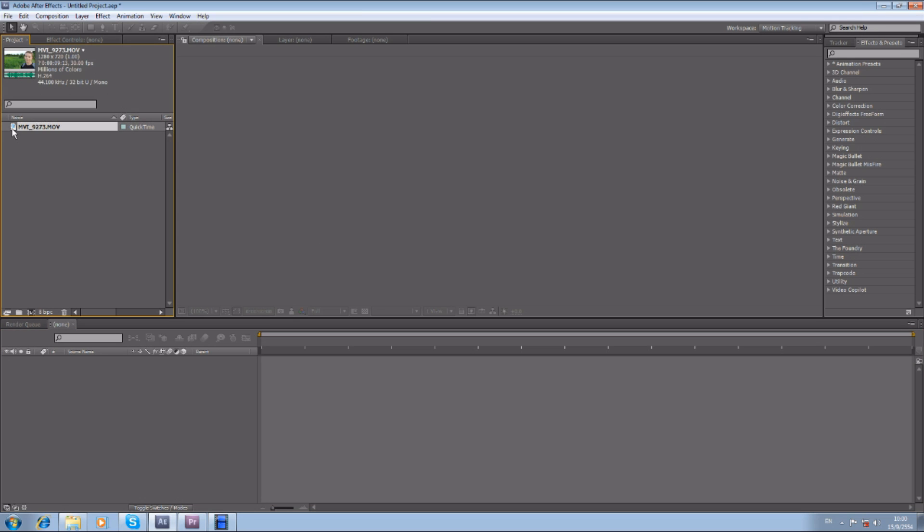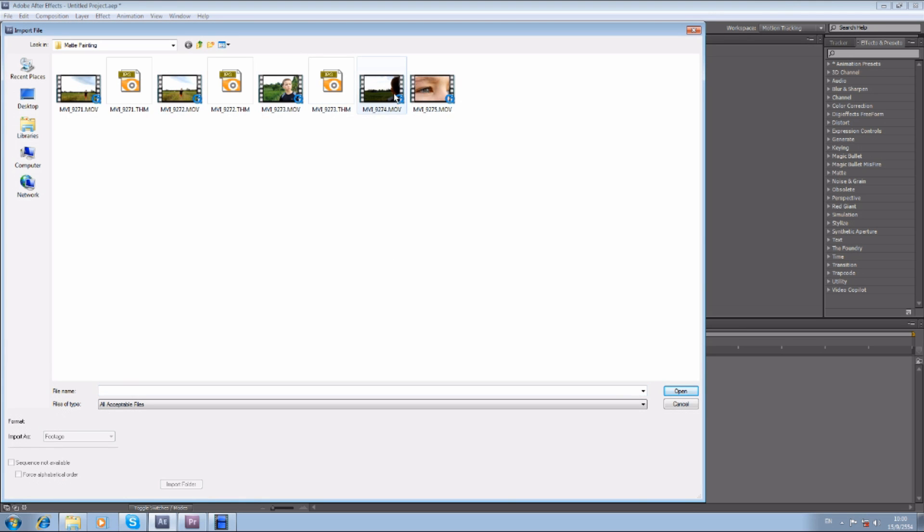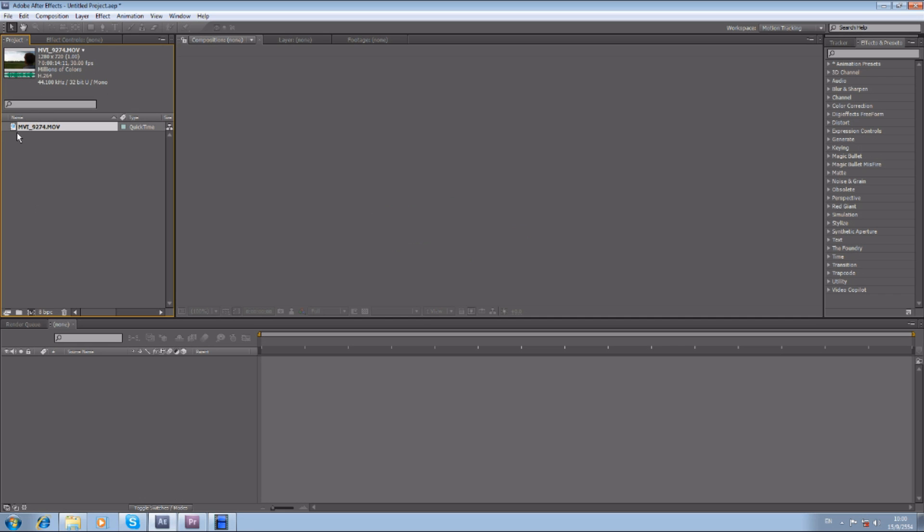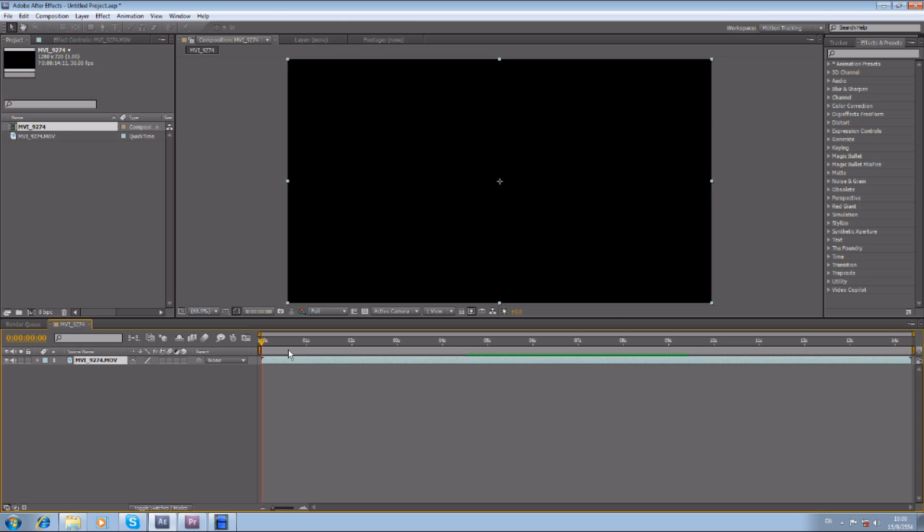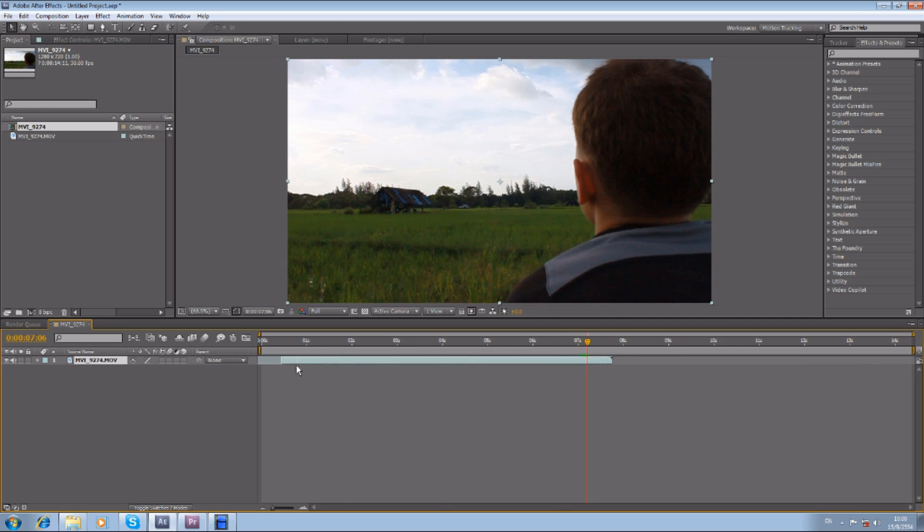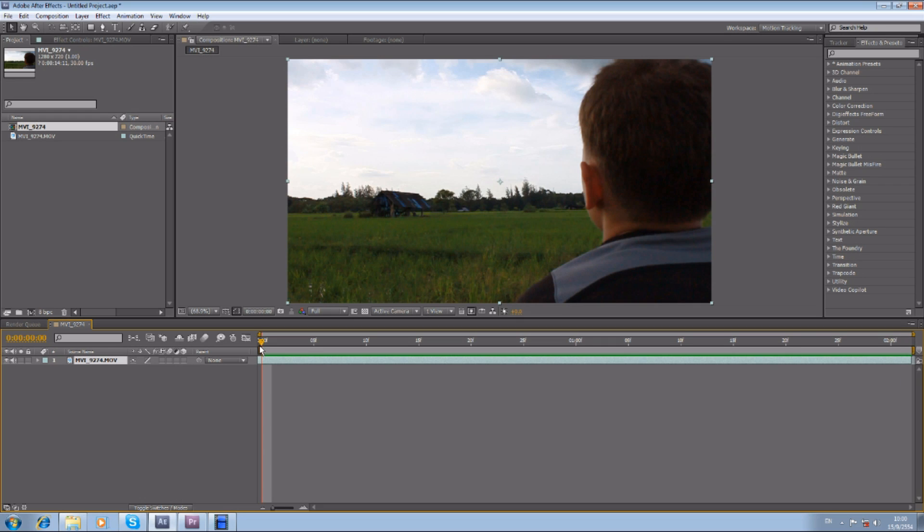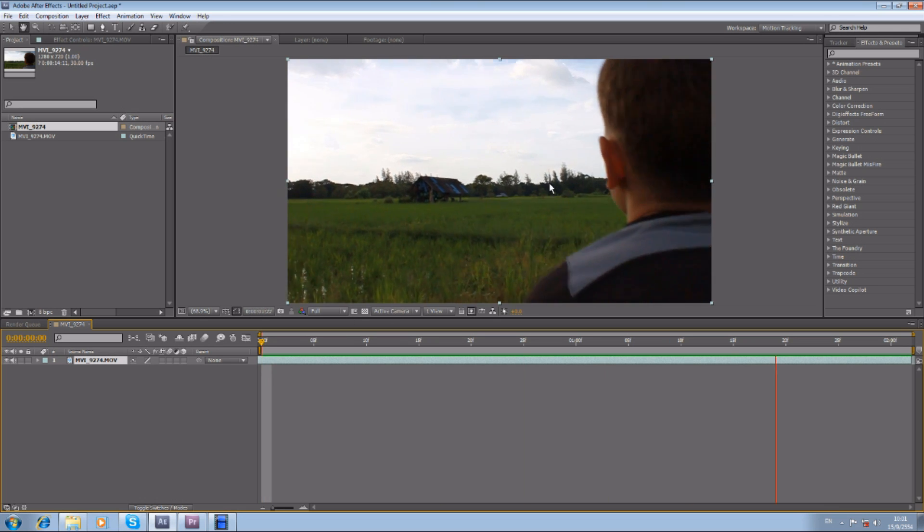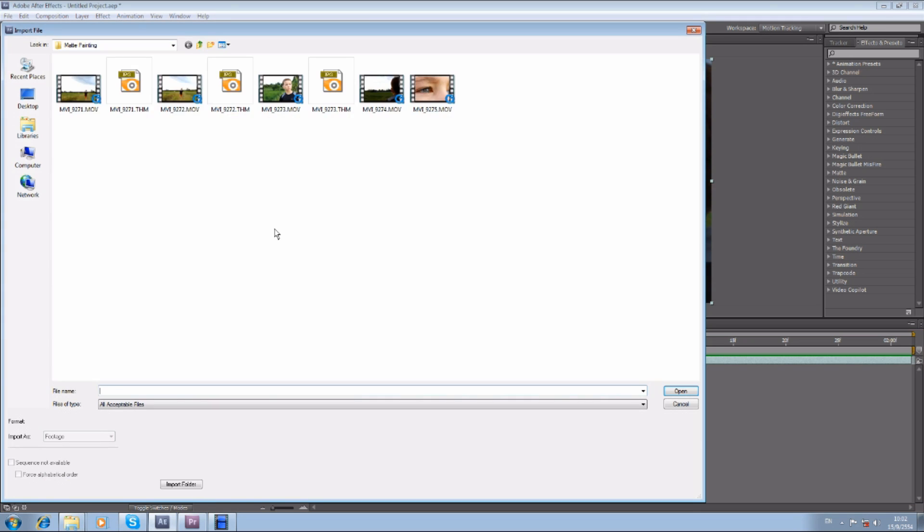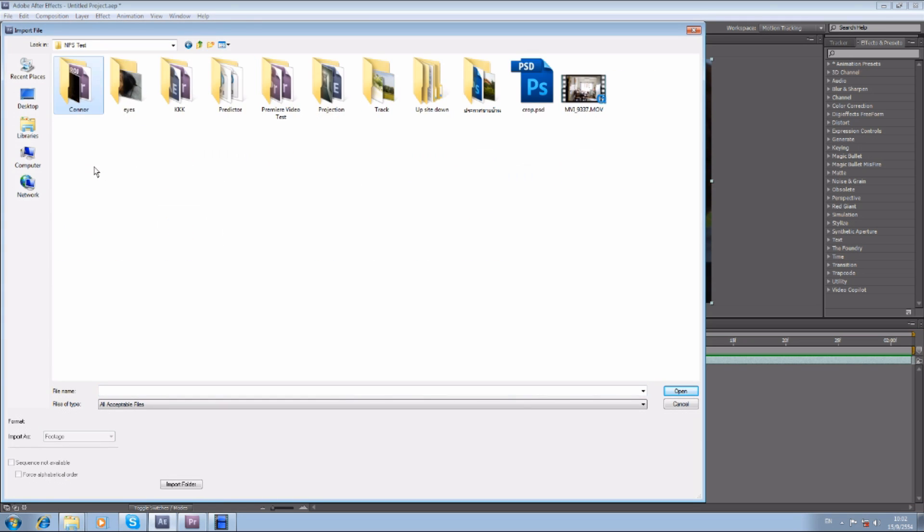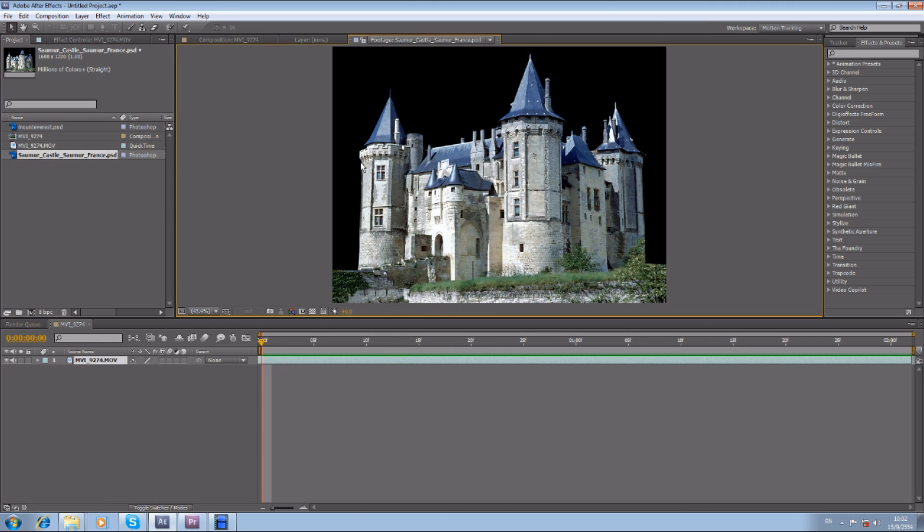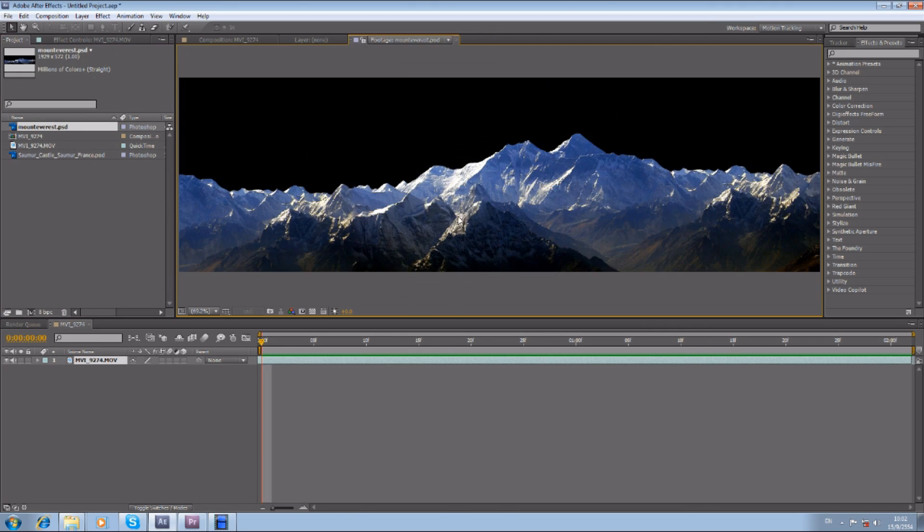Let's import that, drag it down, and just scrub through it to see which part you want. Basically, now you have to think where you want your tracker to be. You just can't film a random thing and come in the program and try to track it—it doesn't work that way. In this case, I have this tree and there's another tree. Then import your background. So I have these two images, which is the castle and the mountains.